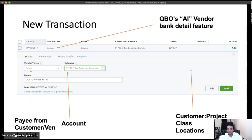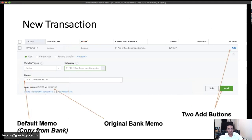There's also a hidden section for customer, project, class, and locations — you'll see those if you have QuickBooks Online Plus or Advanced with job costing, classes, or locations turned on. For this presentation we'll leave them out to reduce confusion. At the bottom, always copy the bank memo — don't turn that feature off. The original bank memo also appears read-only in the 'Bank Detail' field, so if you accidentally delete the memo you can always copy it from there.